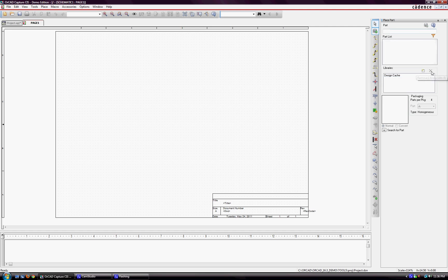When you start out, you'll see a blank library, and you won't be able to type in anything. The way you can go about adding a library is through this button here.